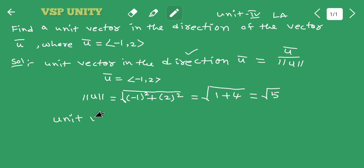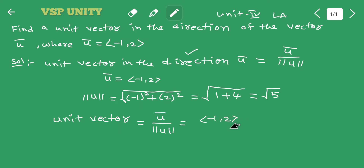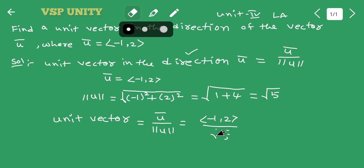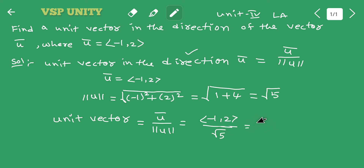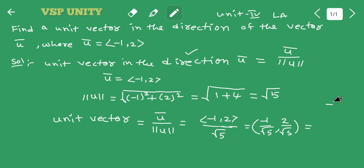Therefore, the unit vector is equal to u̅ divided by the norm of u̅, which gives us (-1/√5, 2/√5). This is the unit vector in the same direction.